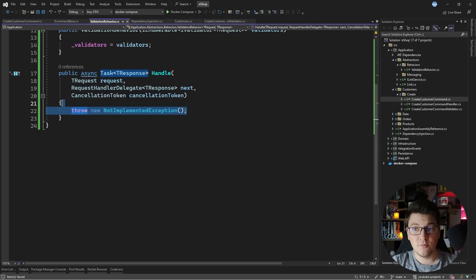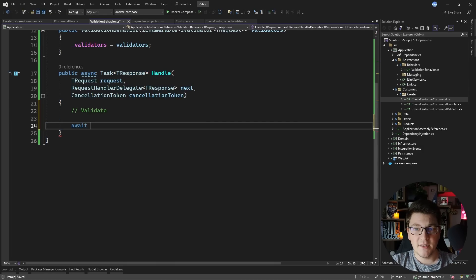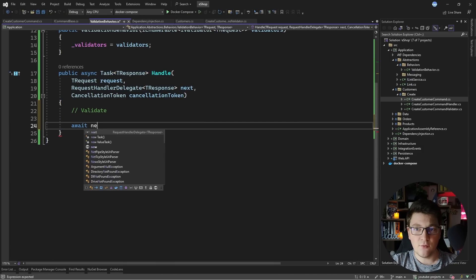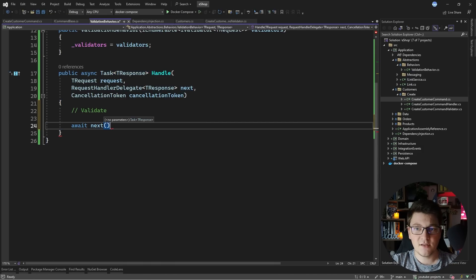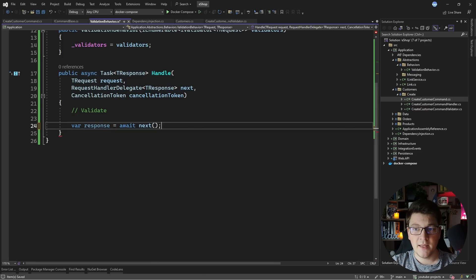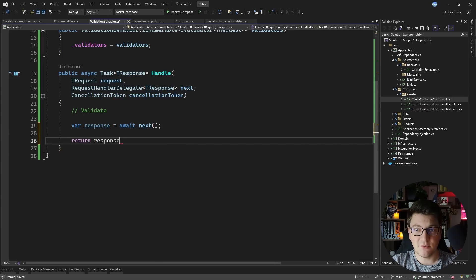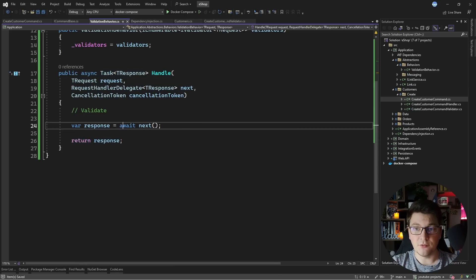The validation should be done before we send the request, and then we can say await next. I need to grab the result returned by the request handler delegate, and then I can just return this from the method to satisfy the Handle method.